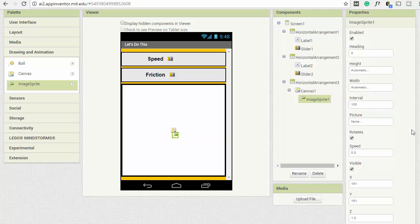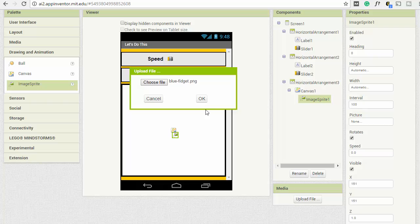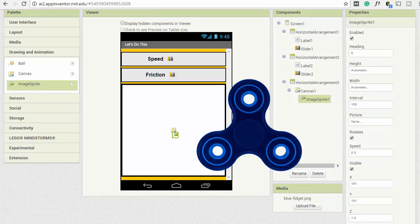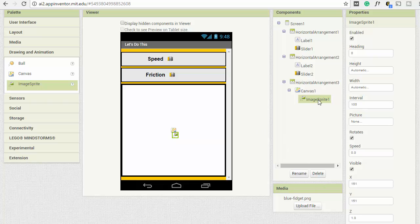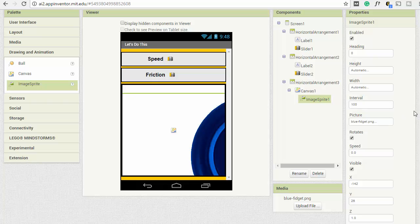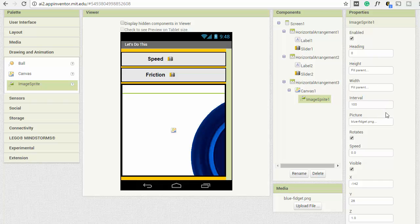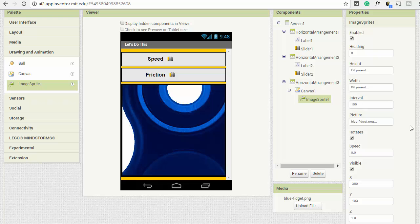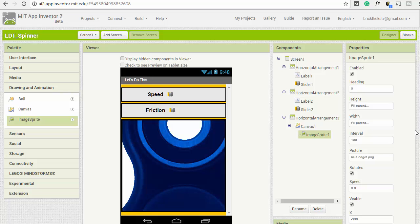A canvas is just a playing area — the Image Sprite will be the actual placeholder for the spinner. We drag that onto the canvas. I'm going to upload the fidget spinner file — I'll share a link in the description. It's a square transparent PNG, centered as best as possible. Click on Image Sprite, go to Picture, and select the blue fidget dot PNG file. We'll set the width and height both to Fill Parent.